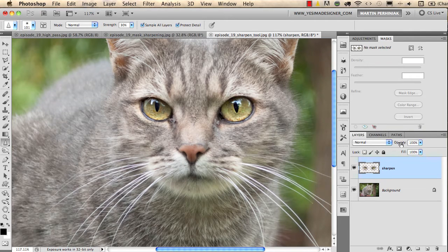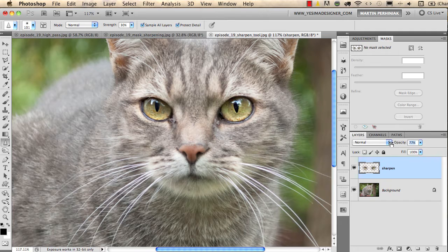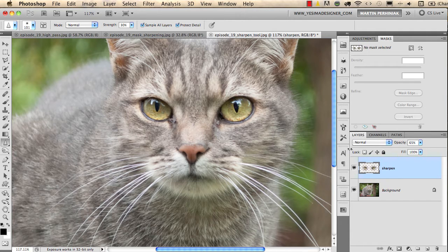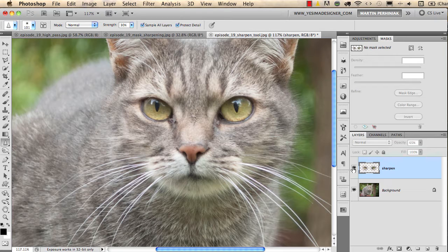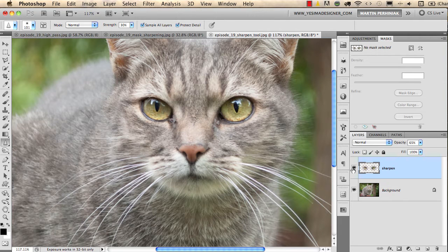But even if you feel that this is too much, you can always turn down the opacity of the layer to fade back the sharpening. So now I turn off the layer to see before and turn on to see after.